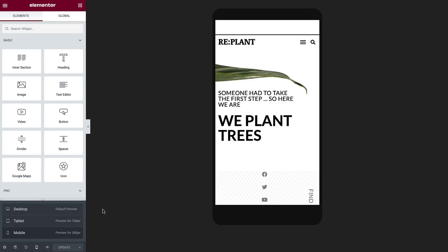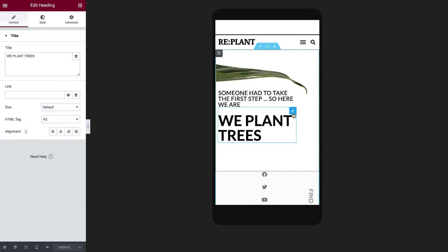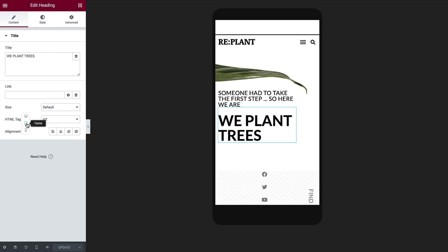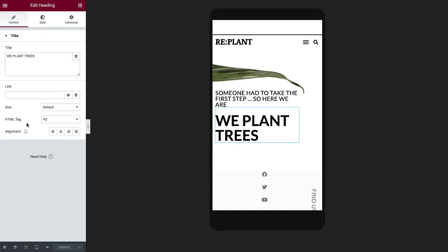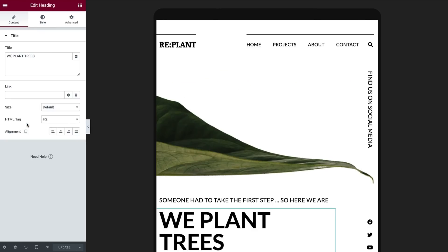Also, you will notice upon entering the settings of any widget, column, or section, that the editor automatically switches the viewport icon to match the selected view, just like we see here. Clicking the icon and switching between viewports will also switch the preview of your web page.